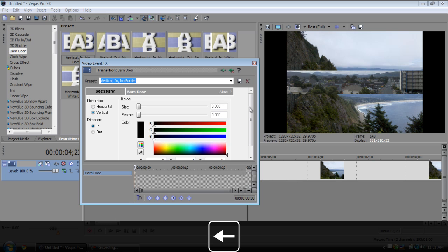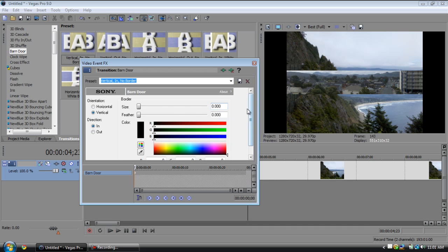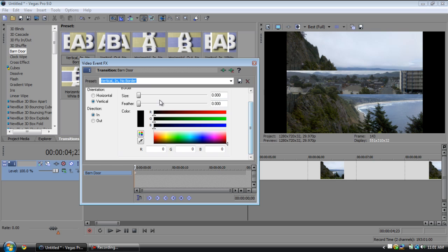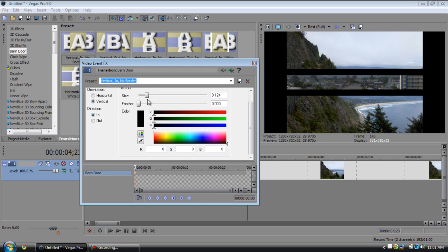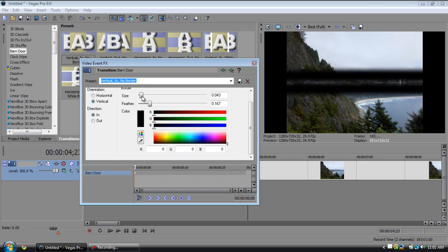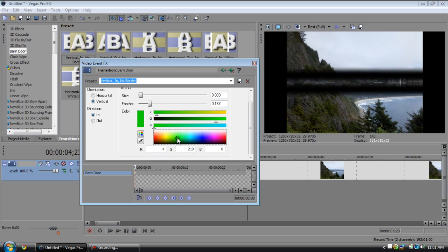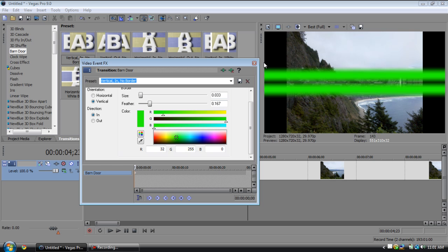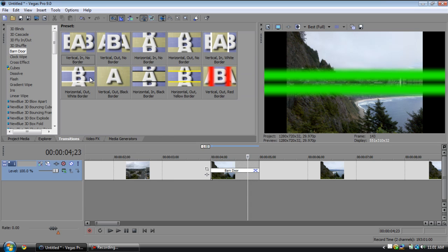And also it has some other effects like you can put on a border, so you can increase the size and see how that's creating a border. You can increase the feather so it fades it out, then you can change the color to something different if you want. You can customize it just perfectly fine however you want it.